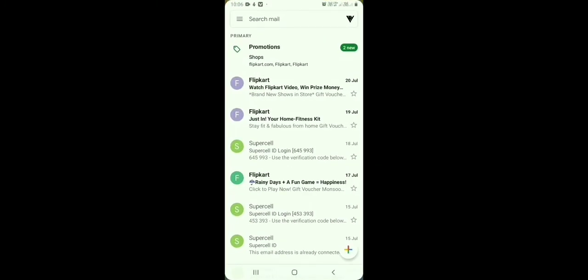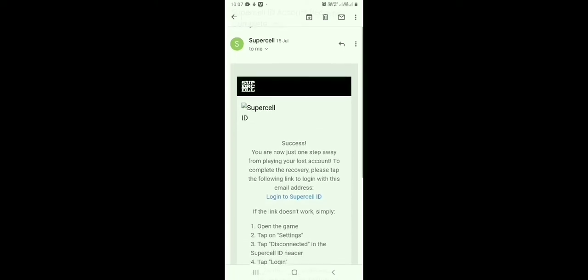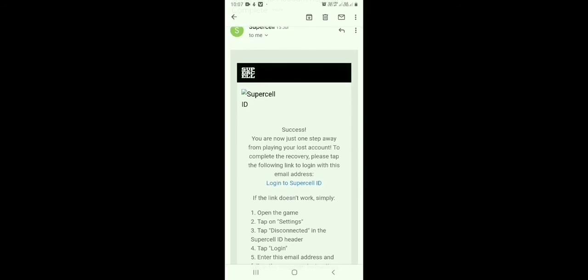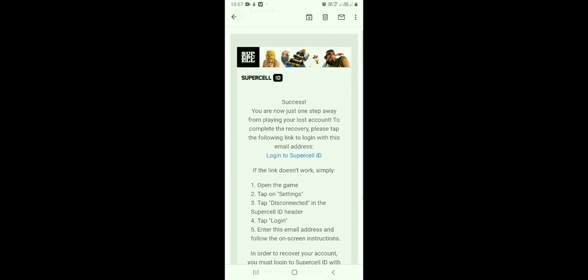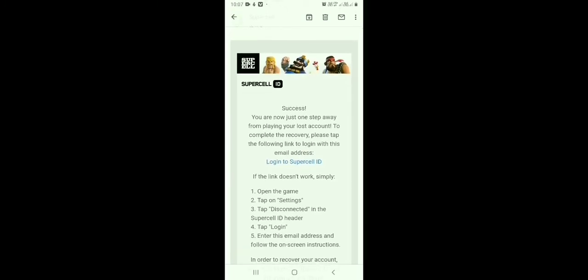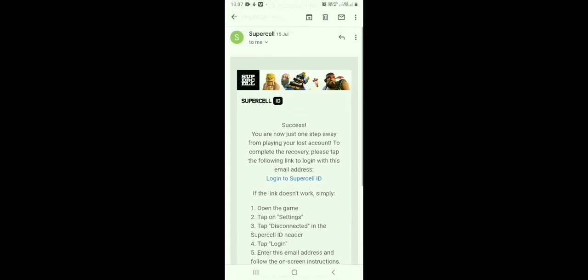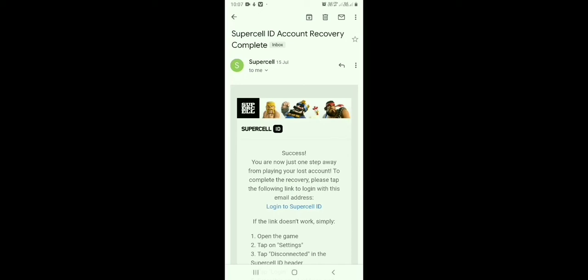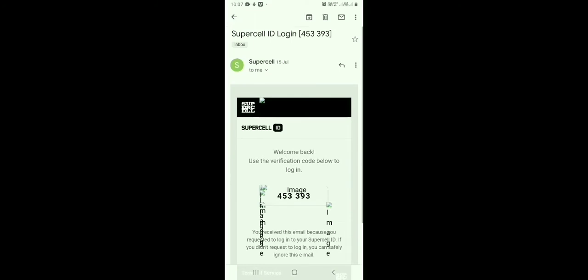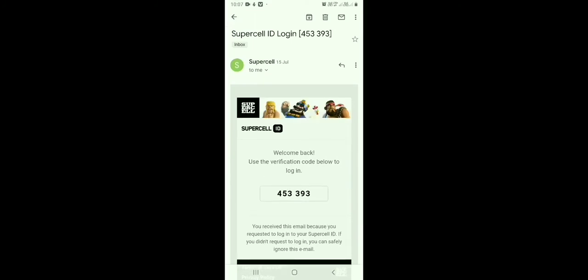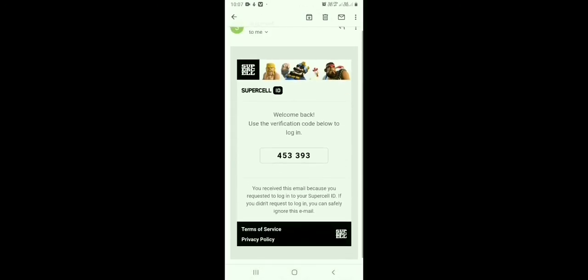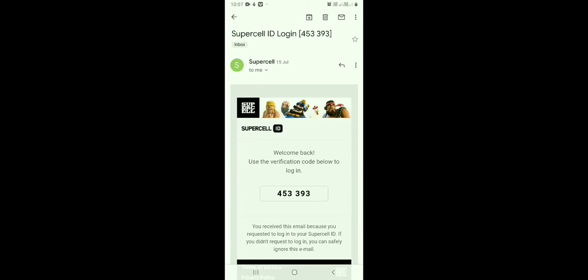Here is the email I received from Supercell. It says: 'Success! You are now just one step away from playing your lost account. To complete the recovery, please tap the following link to login with your email address — login to Supercell ID.' Tap that link, enter your email, and a verification code will be sent to your email. Enter the verification code, and after a few minutes your lost village will be recovered.